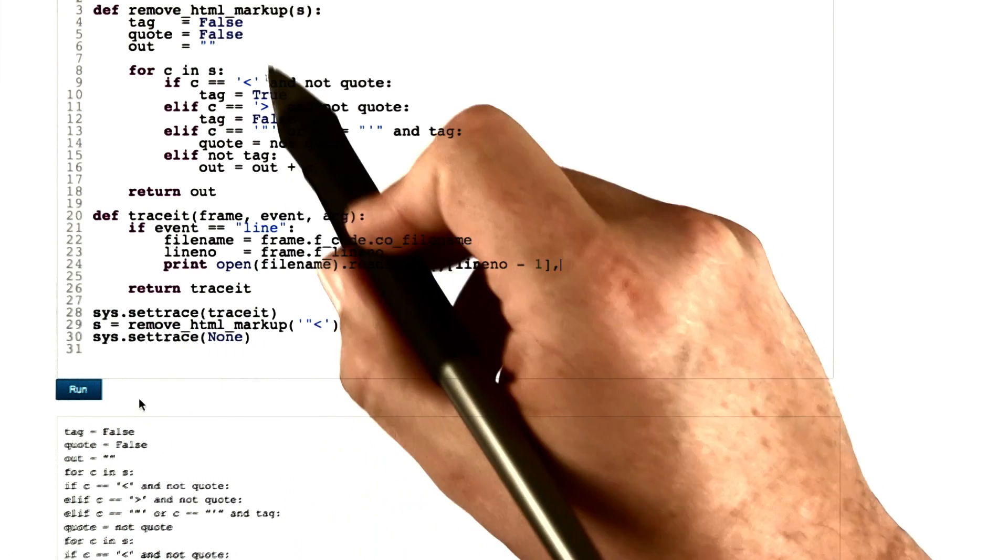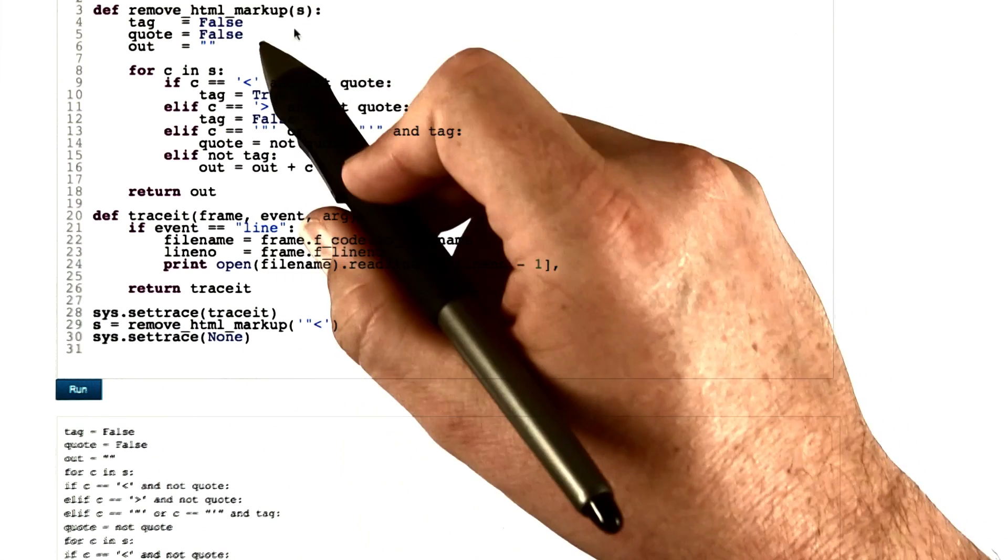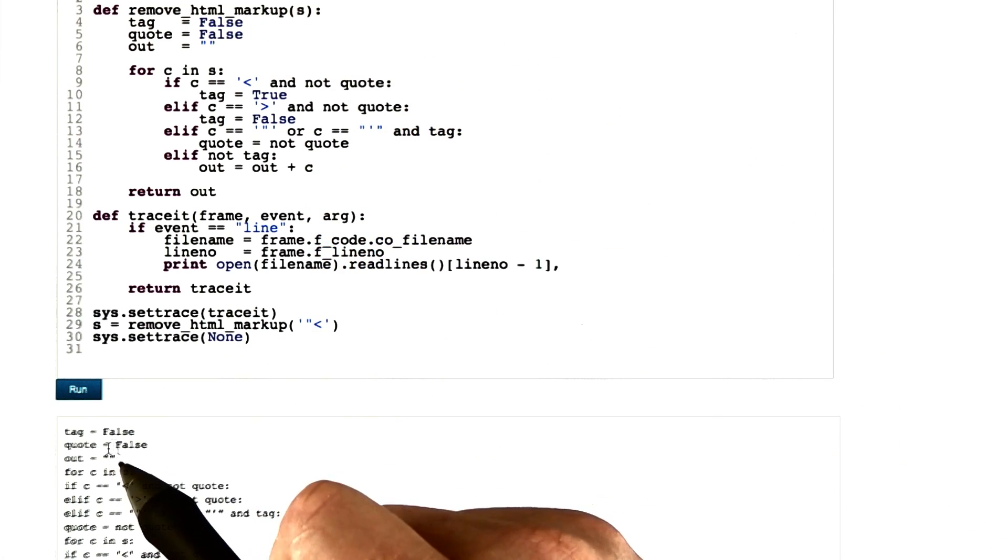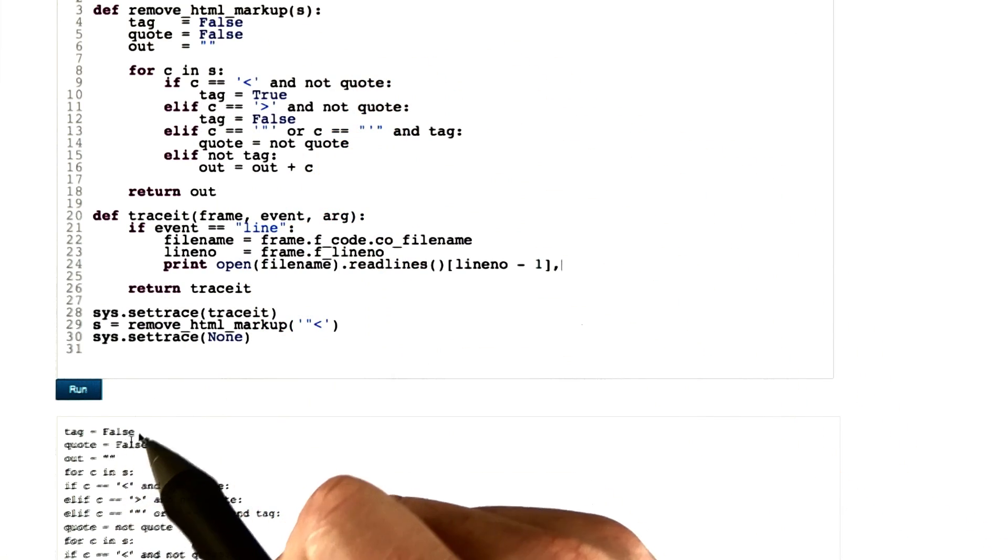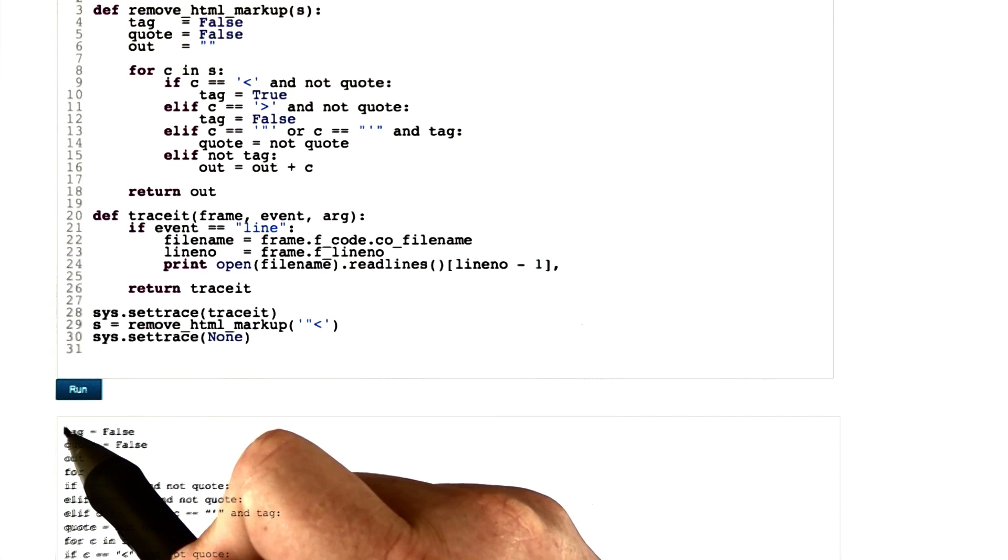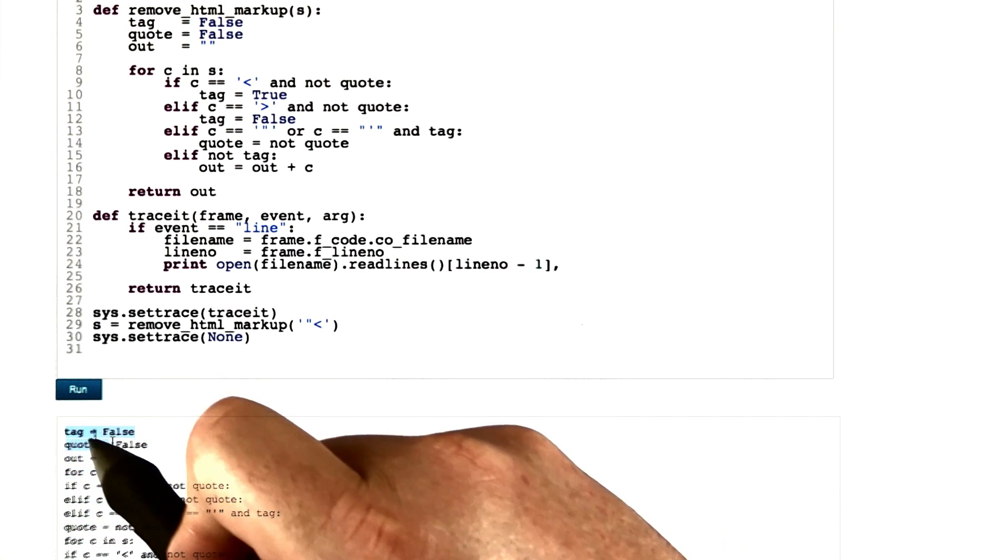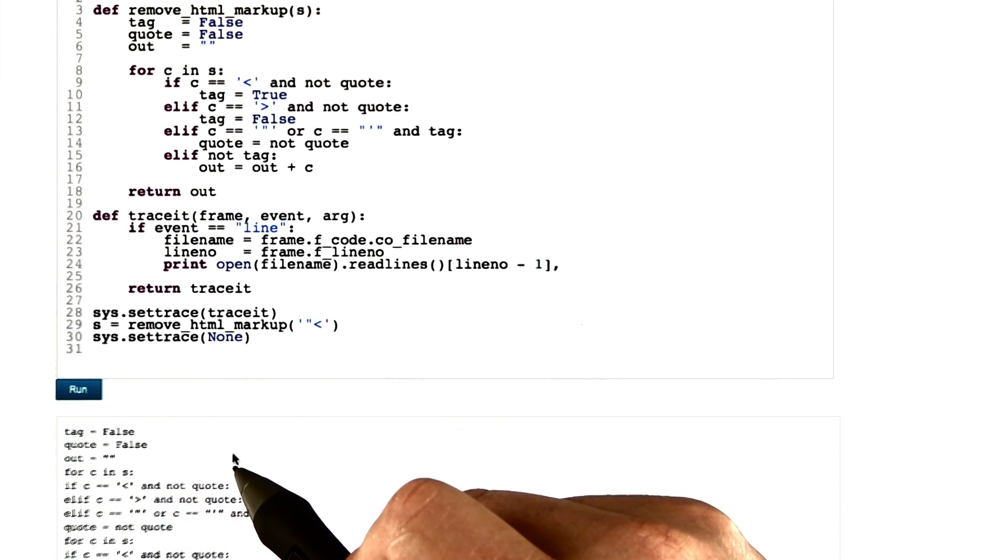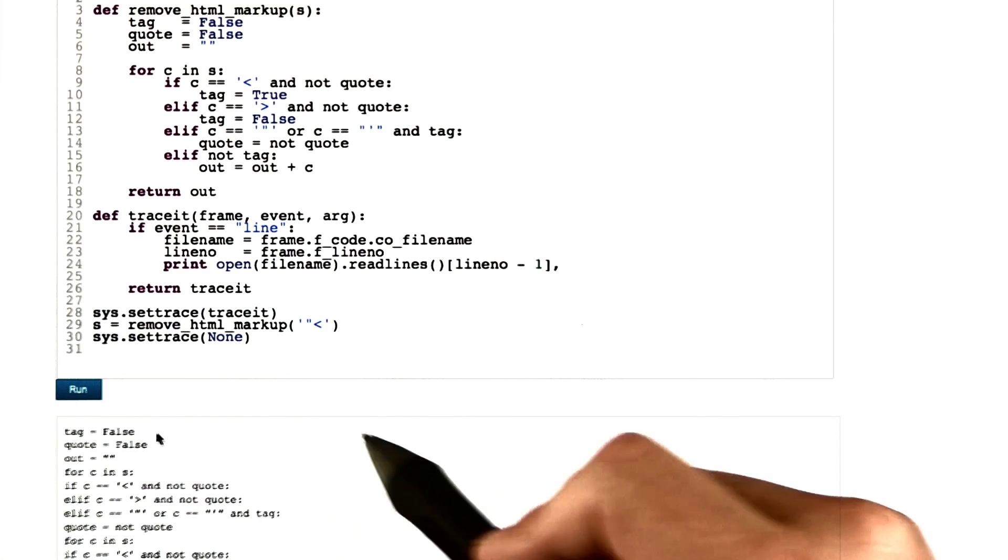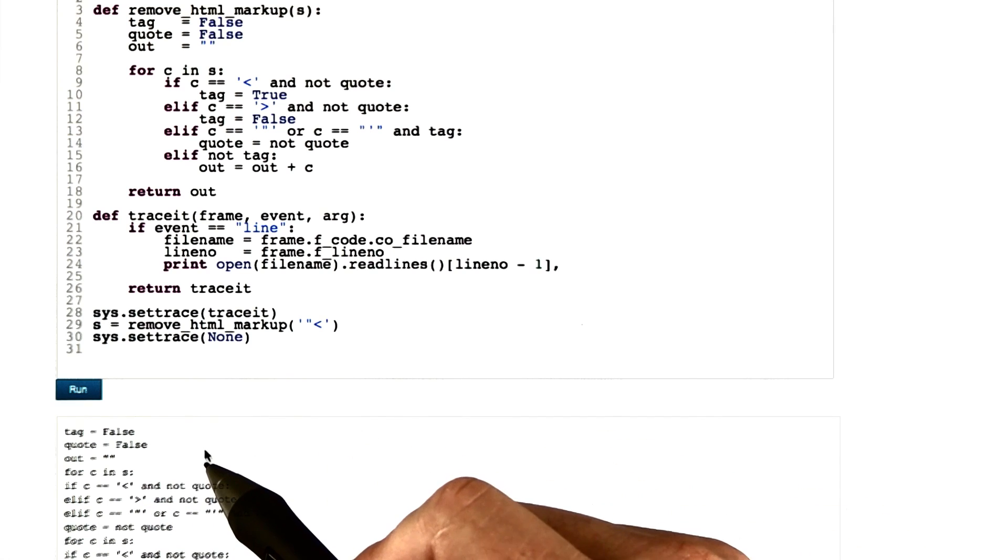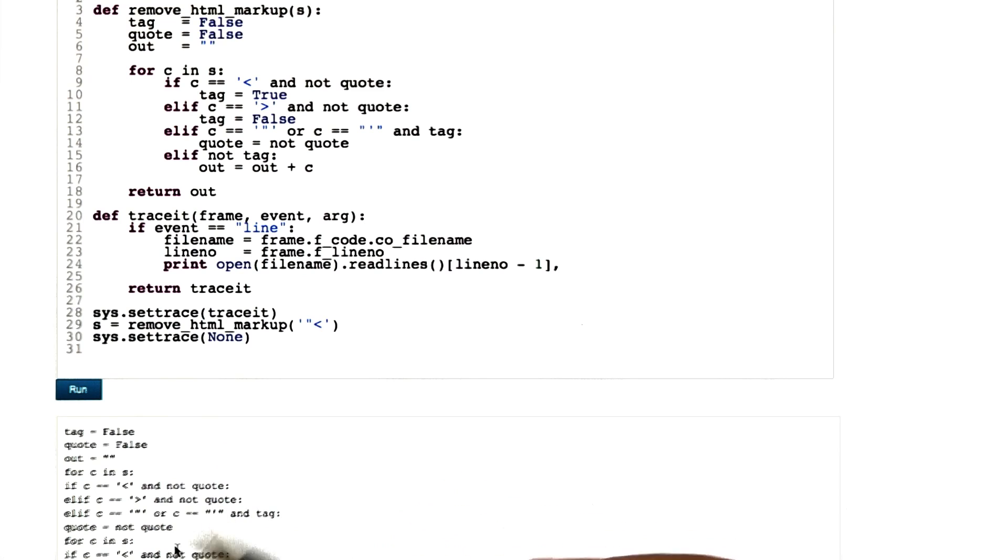You see, first tag is false being executed, then quote is false being executed, out being set to the empty string is being executed, and here now you can see the entire program one by one as it produces the output. And this is then what makes the actual trace of the program.